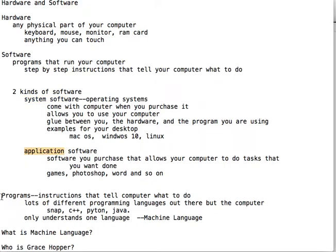Now I want to hit the term program again. A program is step-by-step instructions to tell the computer exactly what to do. Today we have hundreds of different programming languages. At SLU, we teach Snap, C++, Java, and JavaScript. You may even come across a little bit of Python. There are hundreds of programming languages out there.